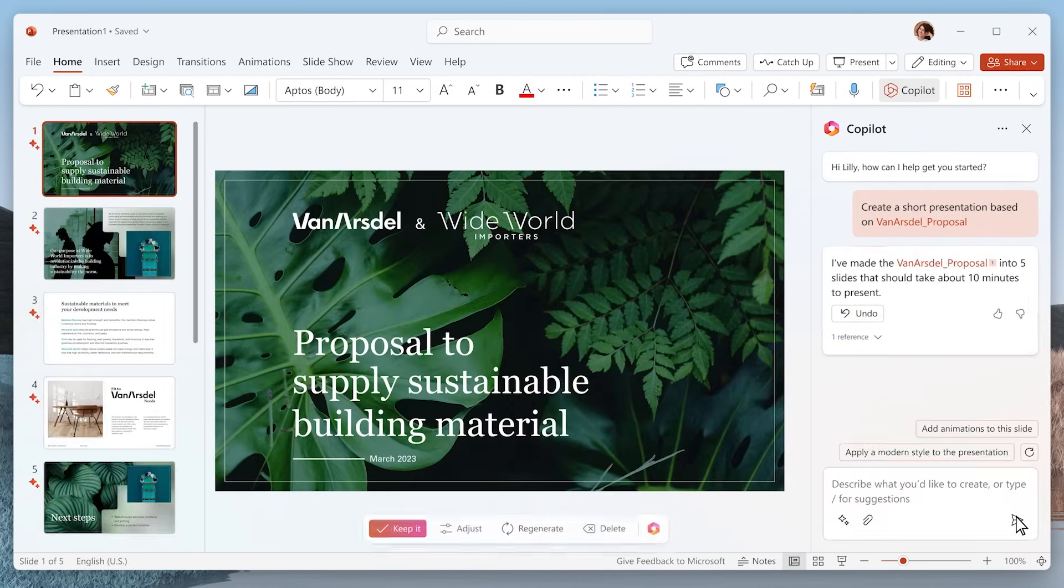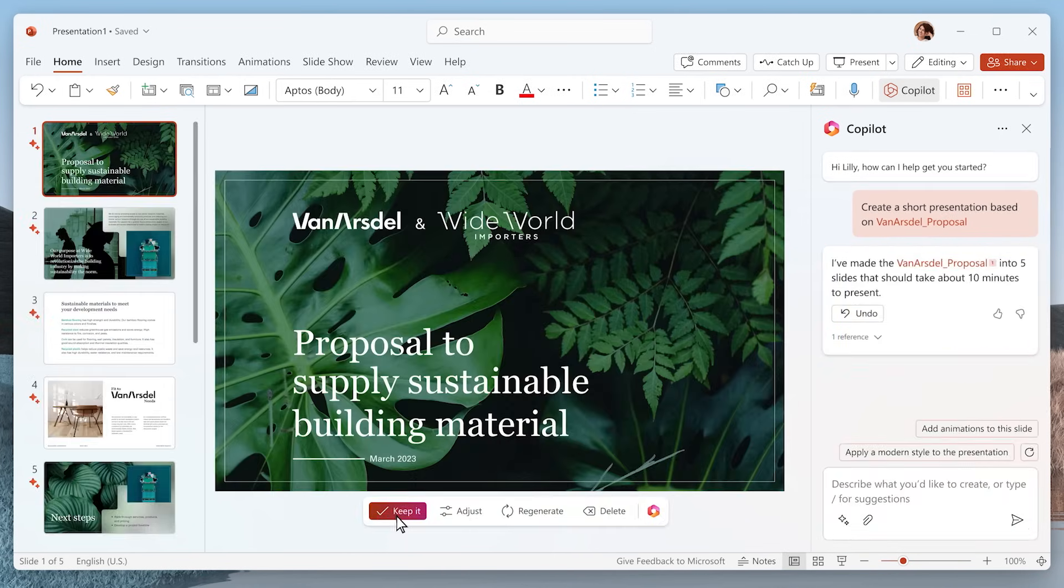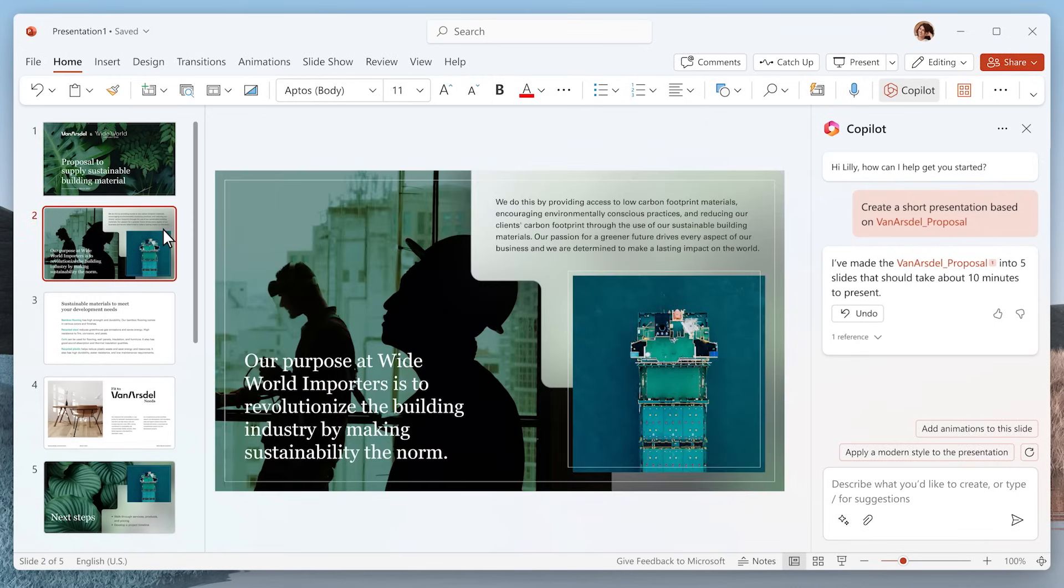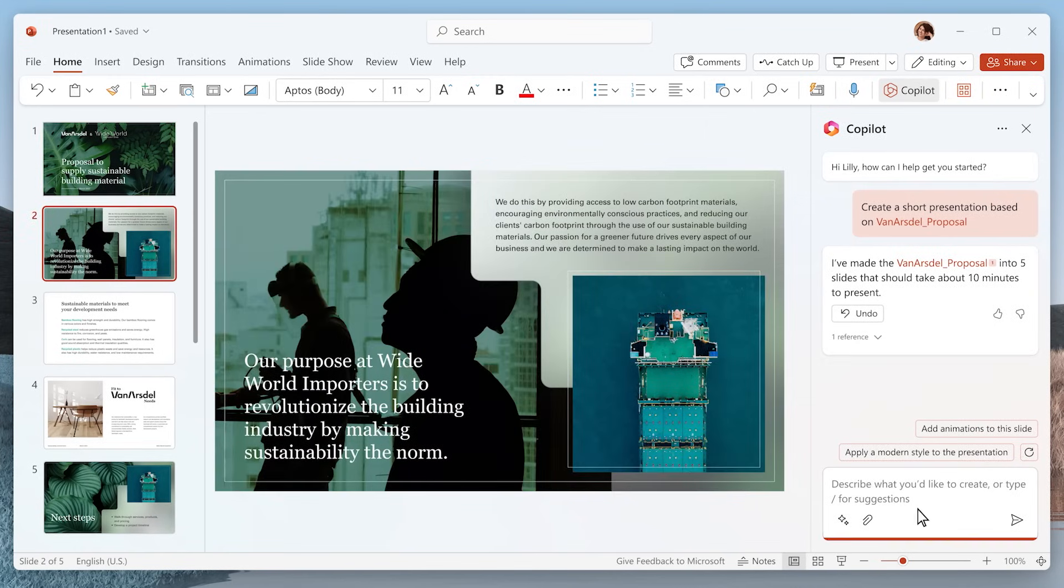Now you have a professional-looking presentation that you can hone and polish. Let's say you want to add a slide. Give Copilot some quick instructions.